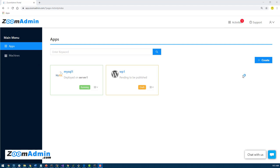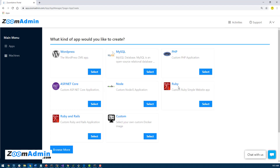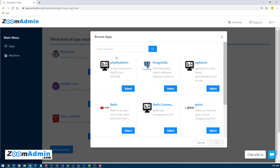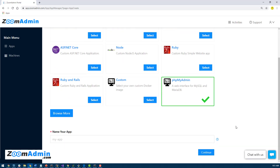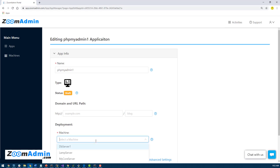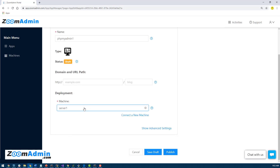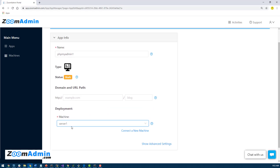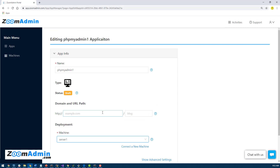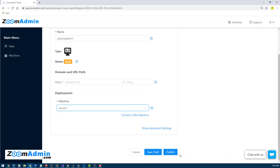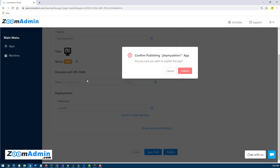In this section we will cover phpMyAdmin. Click on create and you'll see it's not in the default list, so click on browse more. It's the first one listed — select it and click select. You'll see it's been selected, and we need to name our application. I'm going to call it PHP Admin 1, hit continue, and select a server to deploy to. The key difference is if you select a different server you'll need to use the public IP and port number to log in.